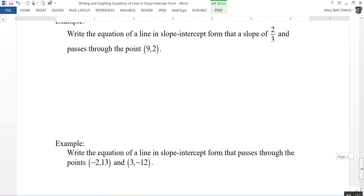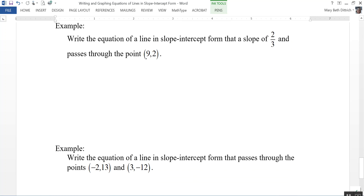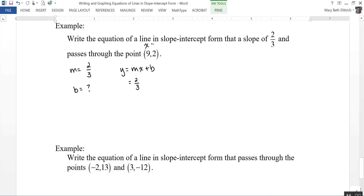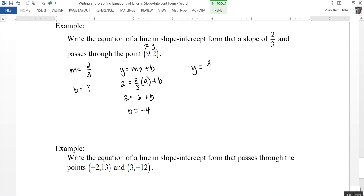Write the equation of a line in slope-intercept form that has a slope of 2 thirds and passes through the point (9, 2). I know my slope is 2 thirds, but I don't know my y-intercept. Starting with y equals mx plus b, I plug in 2 for y, 2 thirds for m, and 9 for x, then solve for b. So 2 equals 2 thirds times 9, which is 6, plus b. Subtracting 6 gives b equals negative 4. The equation is y equals 2 thirds x minus 4.